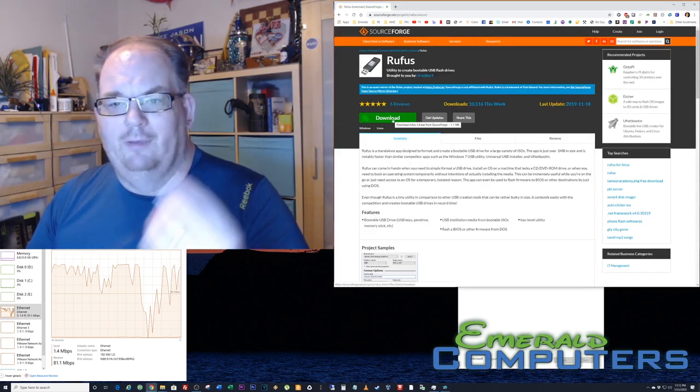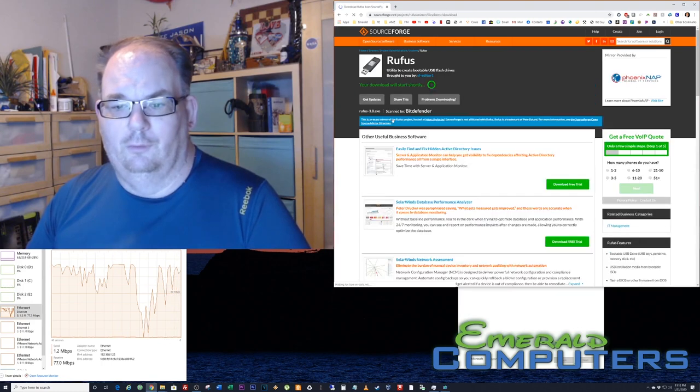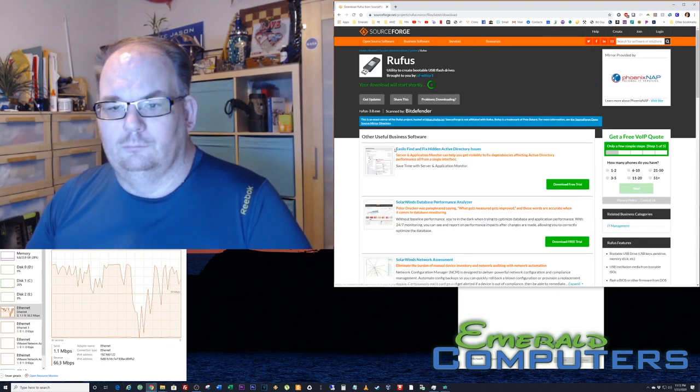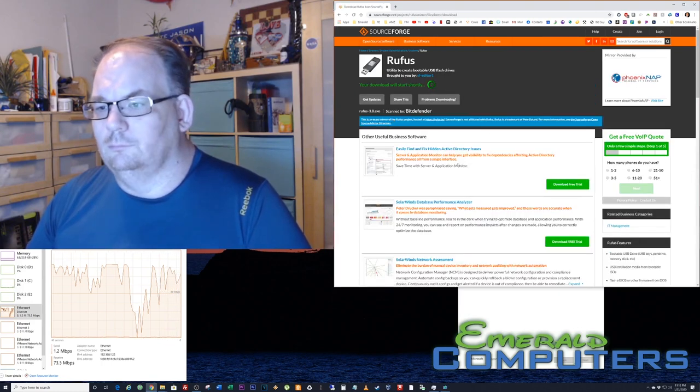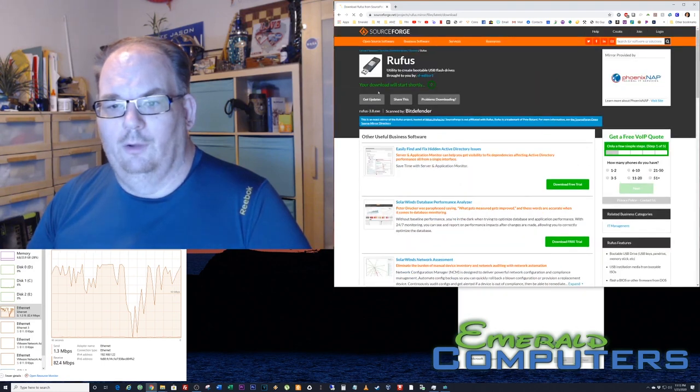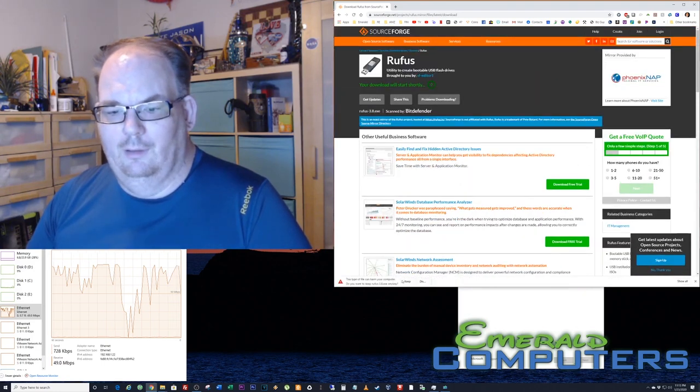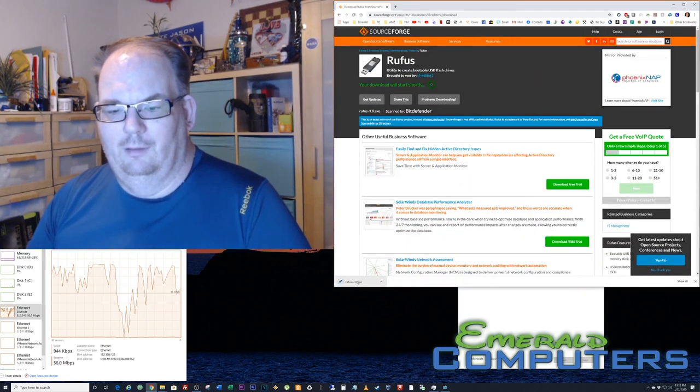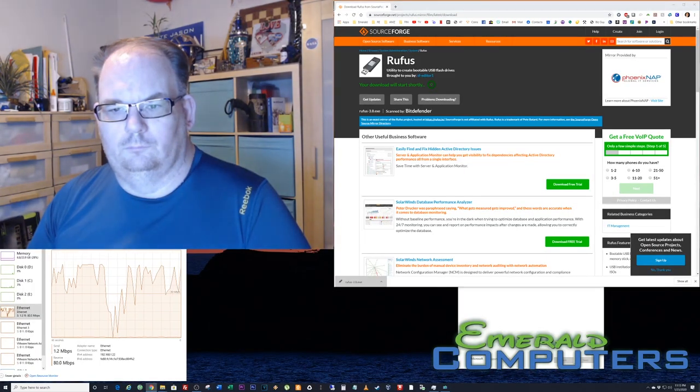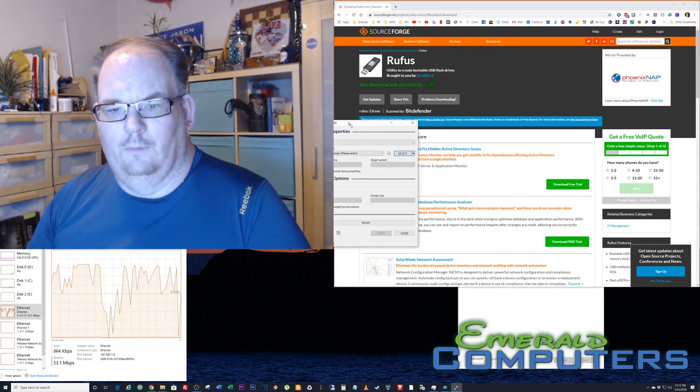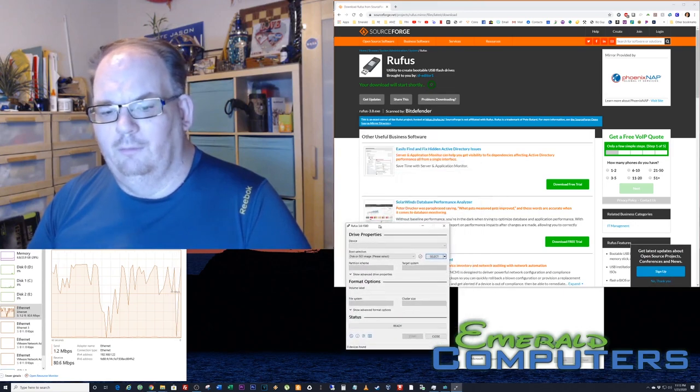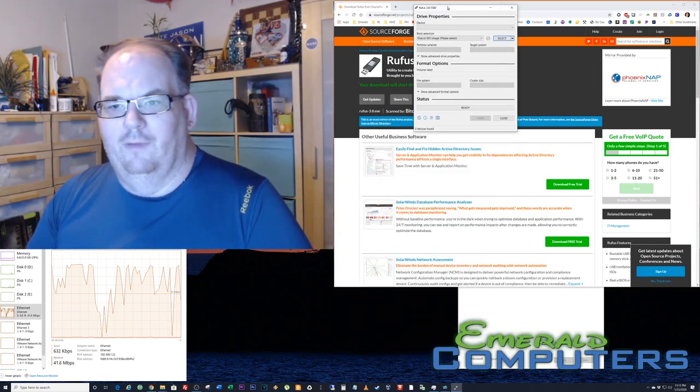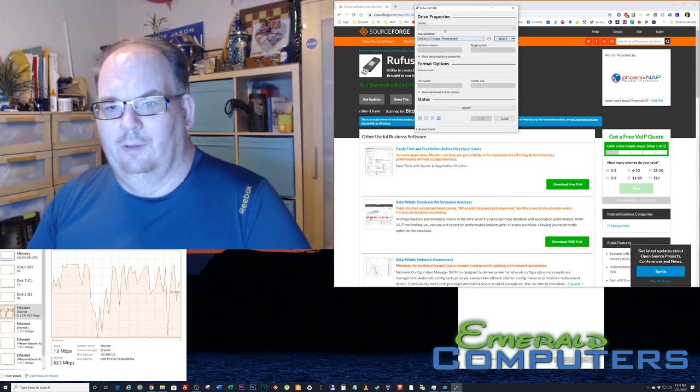We're just going to download it right here from SourceForge. Obviously you just search for Rufus in Google, your download will start shortly, and we're going to keep the file. It downloads an executable. It's very easy and simple to use.